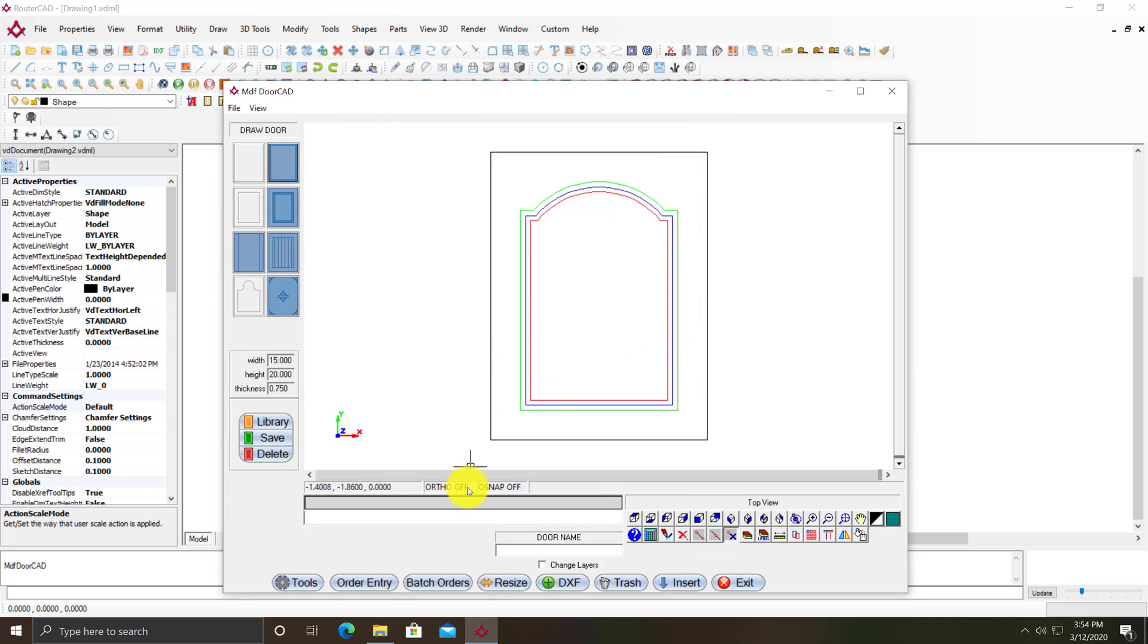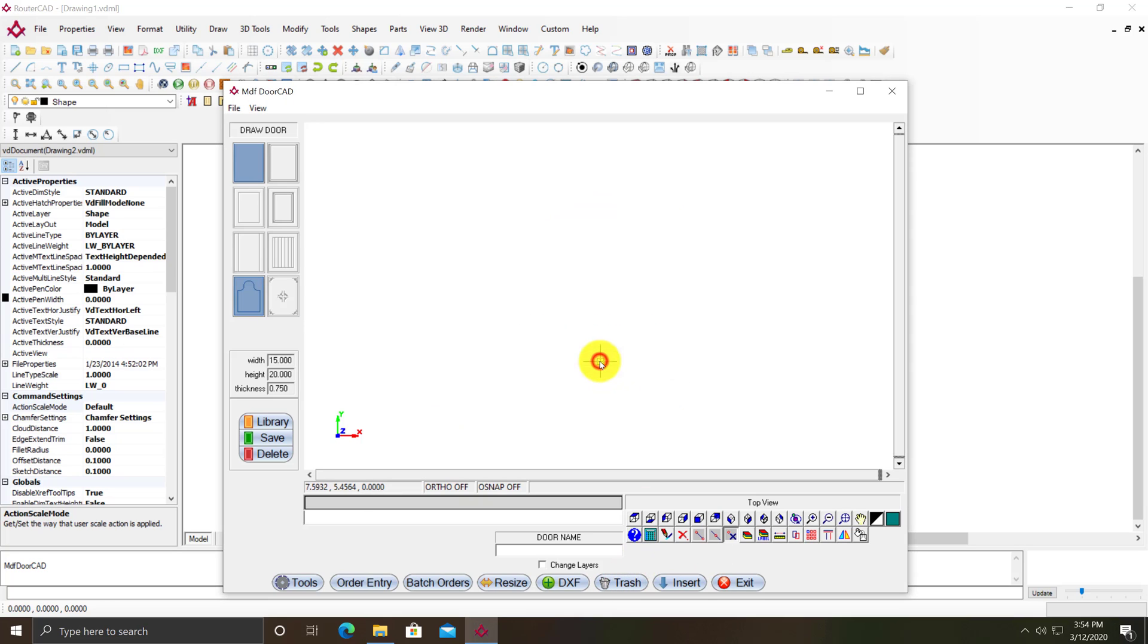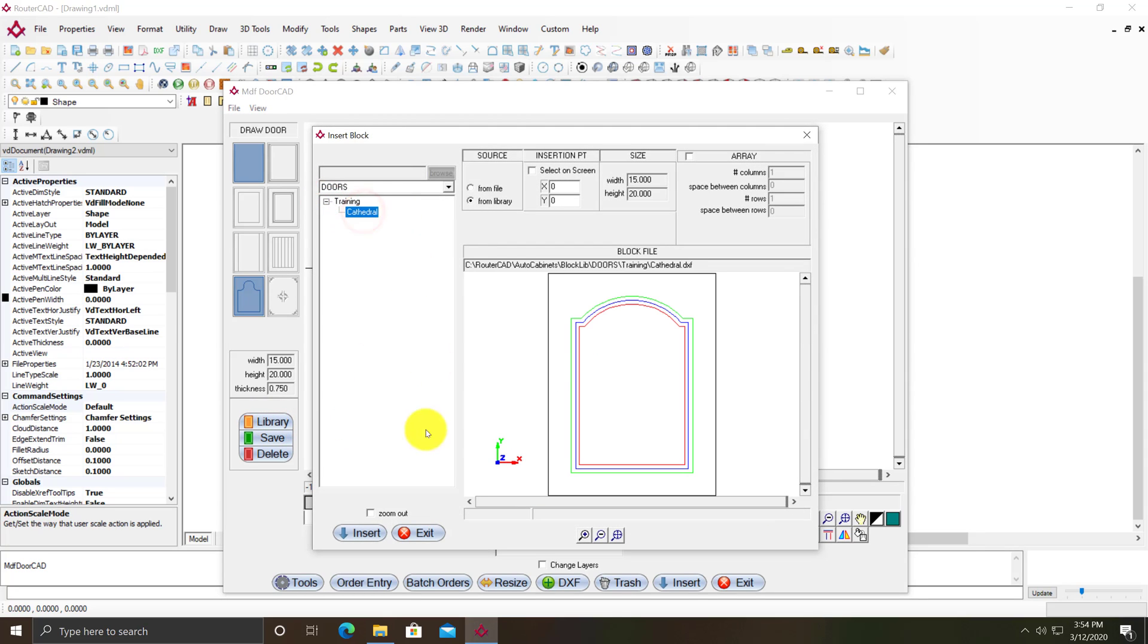At this point I can trash this door and pull it up from my library anytime I need it. I just click on library, go to training, click on cathedral, and insert it.